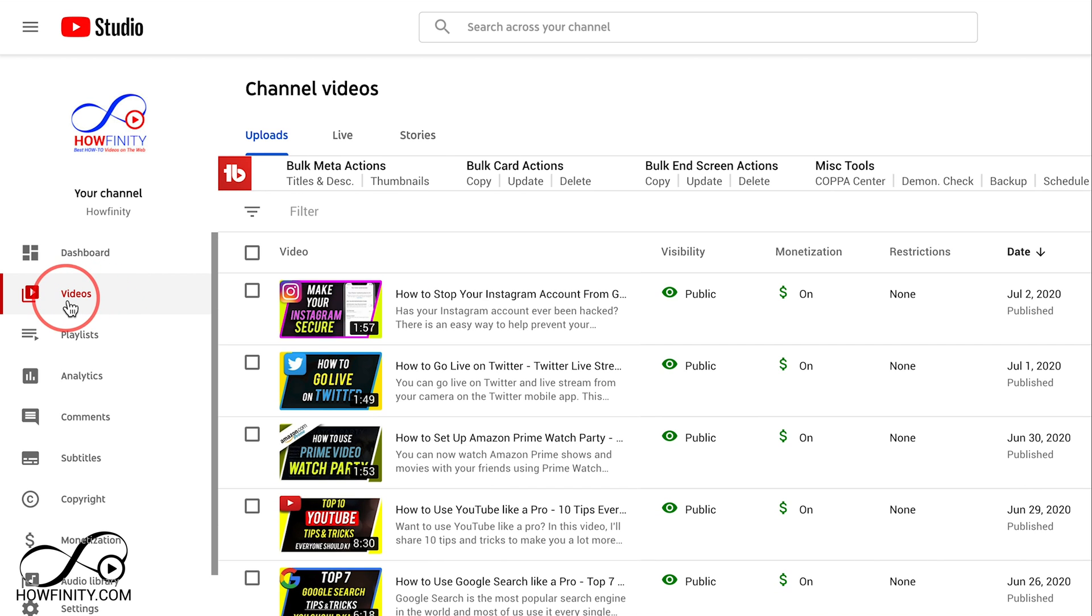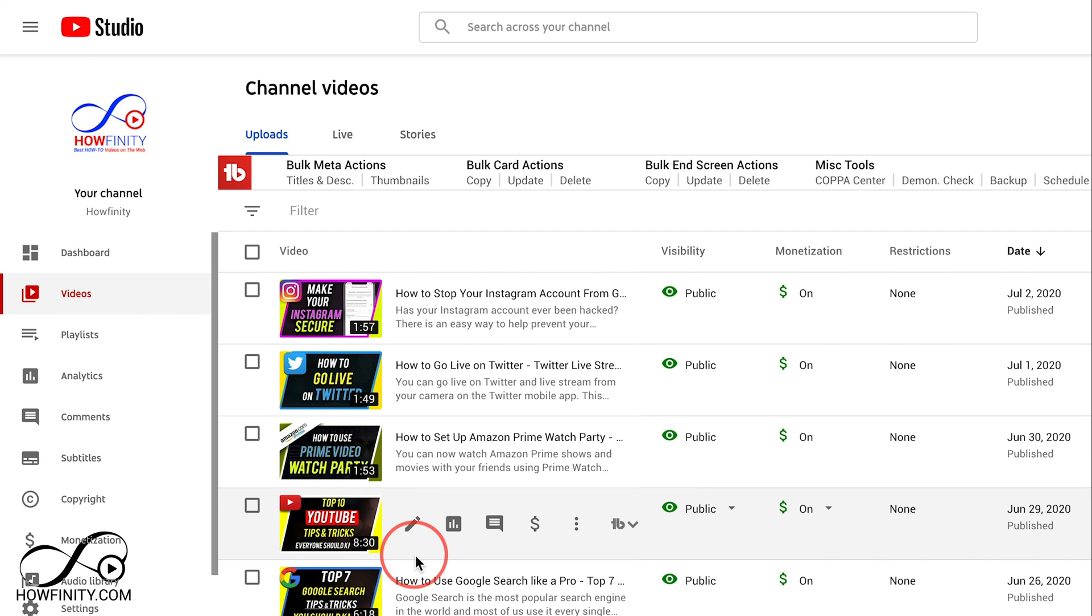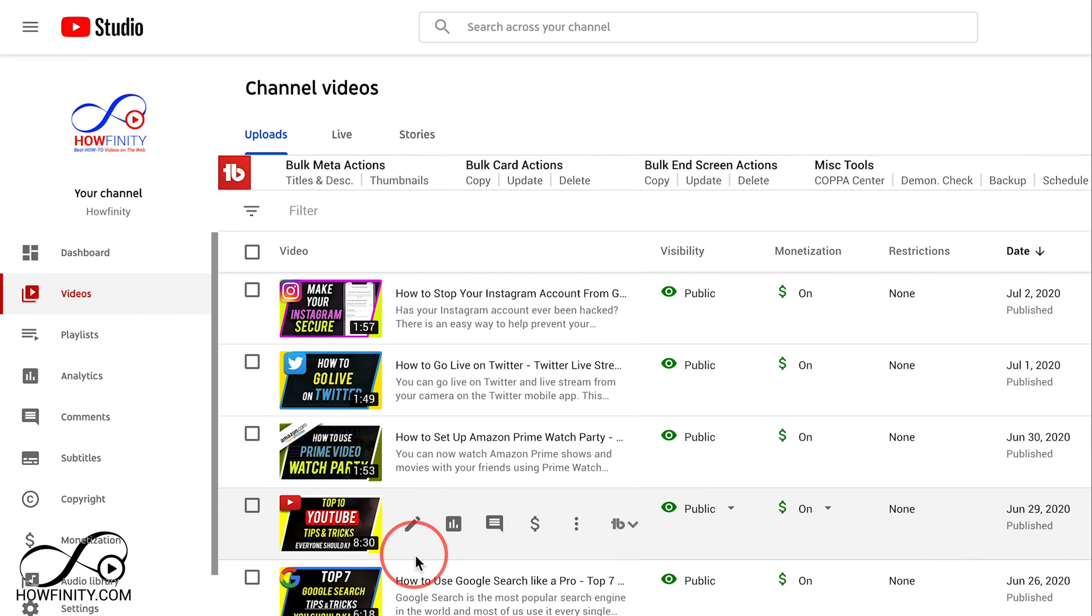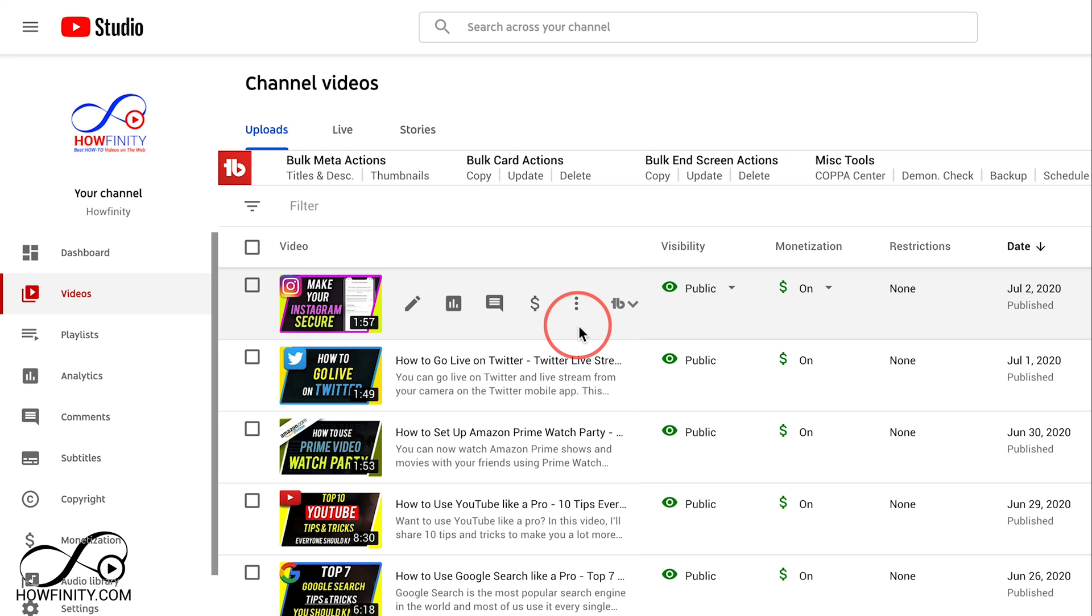Inside of YouTube Studio, click on the videos tab here so you can see all your videos over here. First thing I want to show you is how to just delete one video.